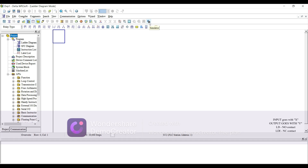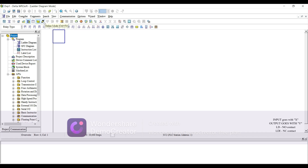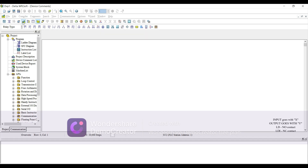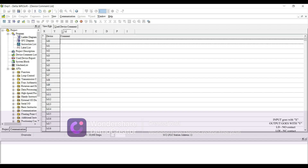You can simulate in Delta WPLSoft using this. You can write to PLC or read from PLC, start or stop the operation of the PLC. You can go online and check if your program is running fine. You can show or hide comments and write comments.